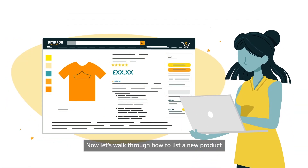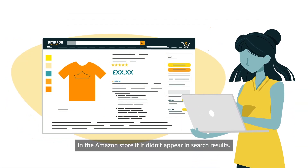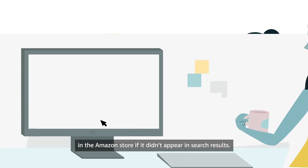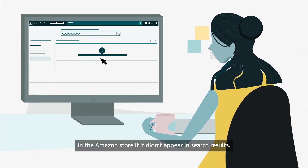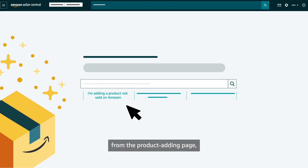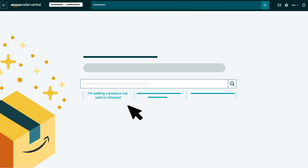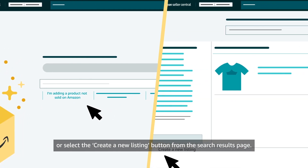Now, let's walk through how to list a new product in the Amazon store if it didn't appear in search results. You can either select I'm adding a product not sold on Amazon from the Product Adding page, or select the Create a New Listing button from the Search Results page.